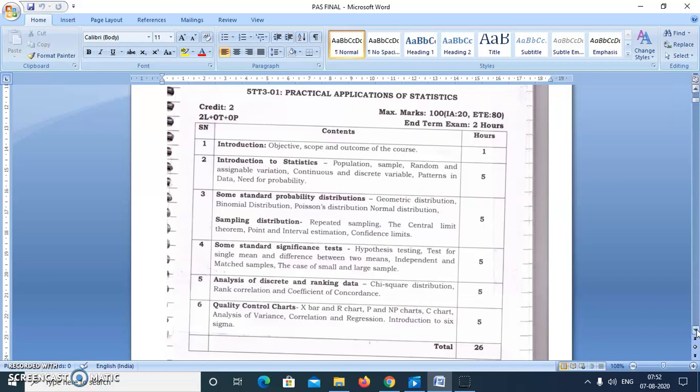As we can see, this is your syllabus. After the introduction, the second part covers understanding key terms: population, sample, random and assignable variation — we will discuss all these things. Then under the third unit we will study some standard probability distributions: geometric, binomial, Poisson, and normal.